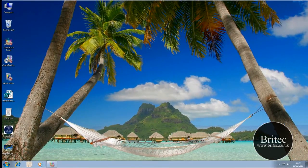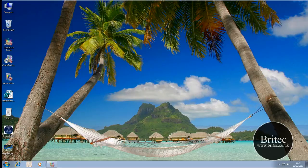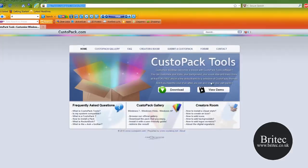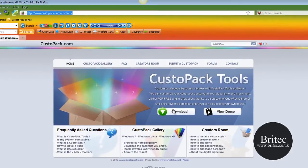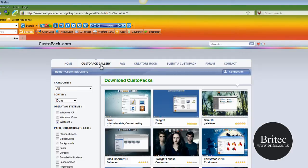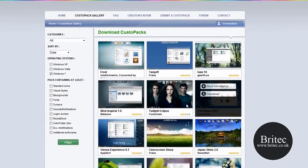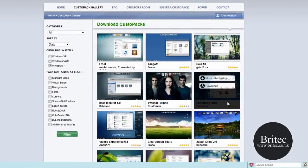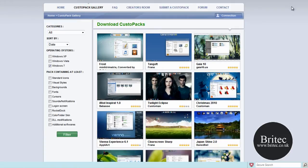You can get it from this website here, this is the web address. You just need to download the piece of software for free. Once you've got that, you can actually get all your custom packs that you want to use. Just download them and install them.